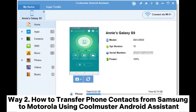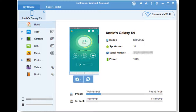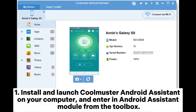Way 2: How to transfer phone contacts from Samsung to Motorola using Coolmuster Android Assistant. Step 1: Install and launch Coolmuster Android Assistant on your computer and enter the Android Assistant module from the toolbox.